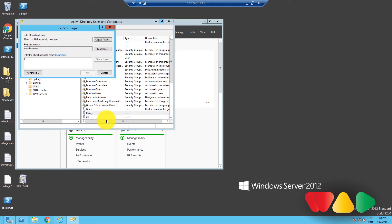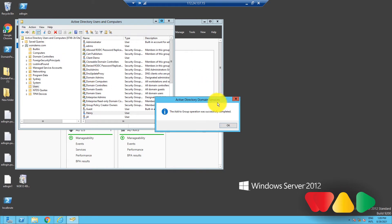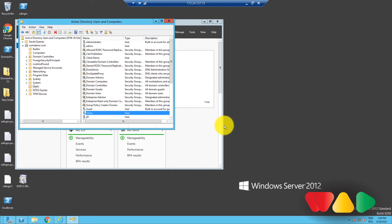In the window that pops up, type the name of the group. Then click OK. The object will be added to the group.